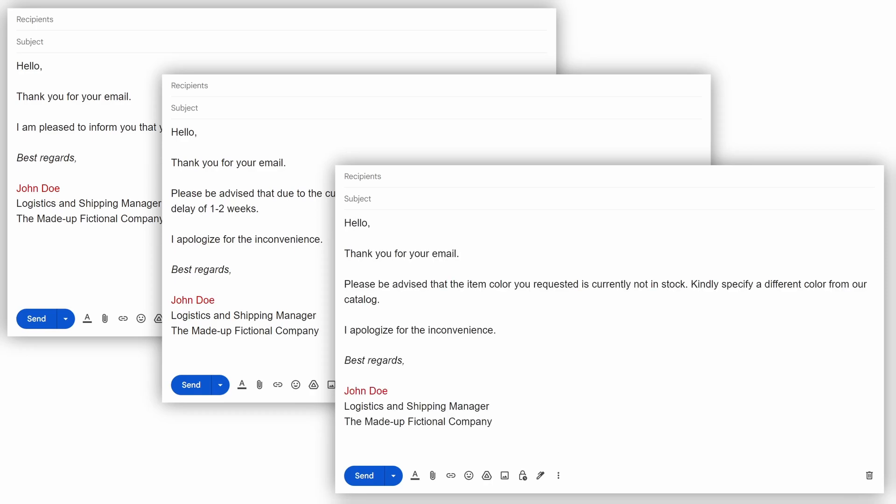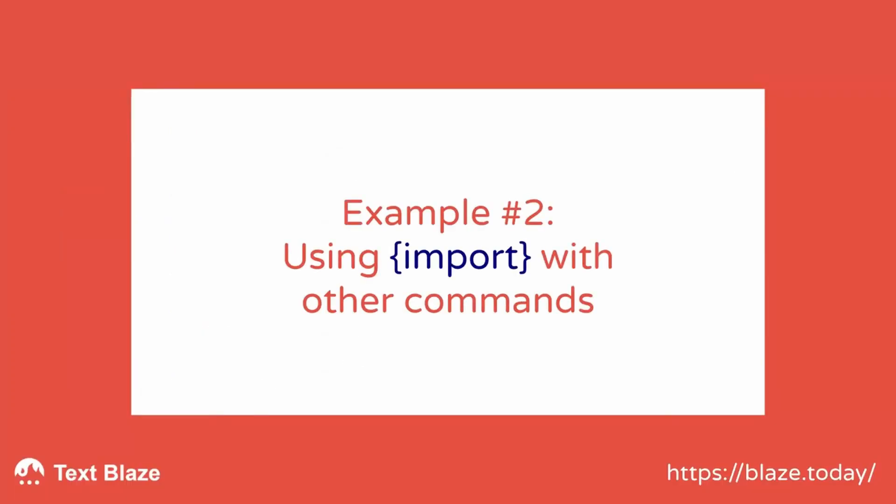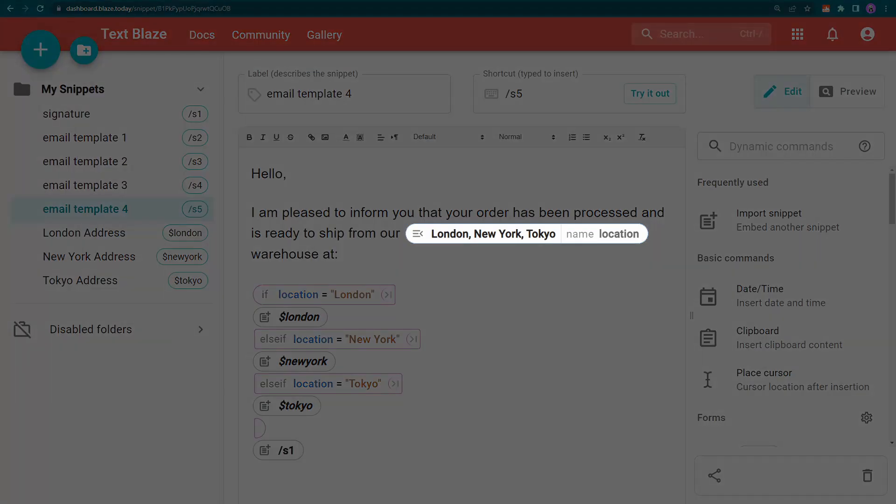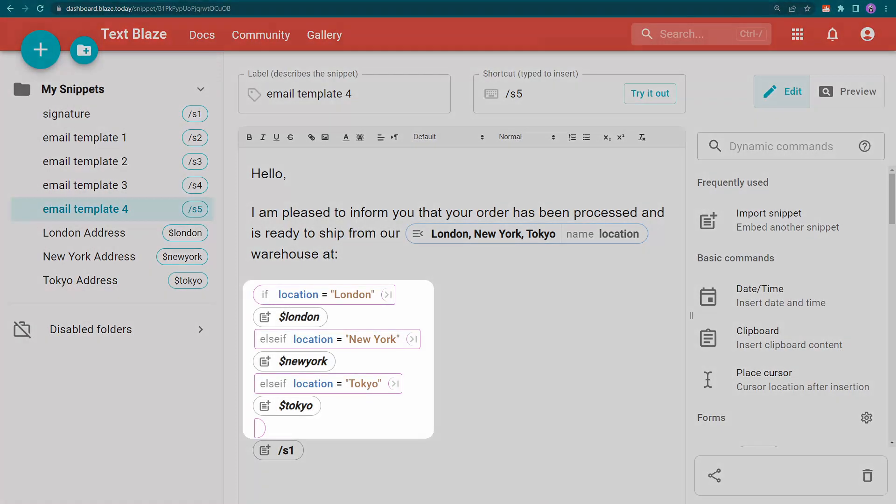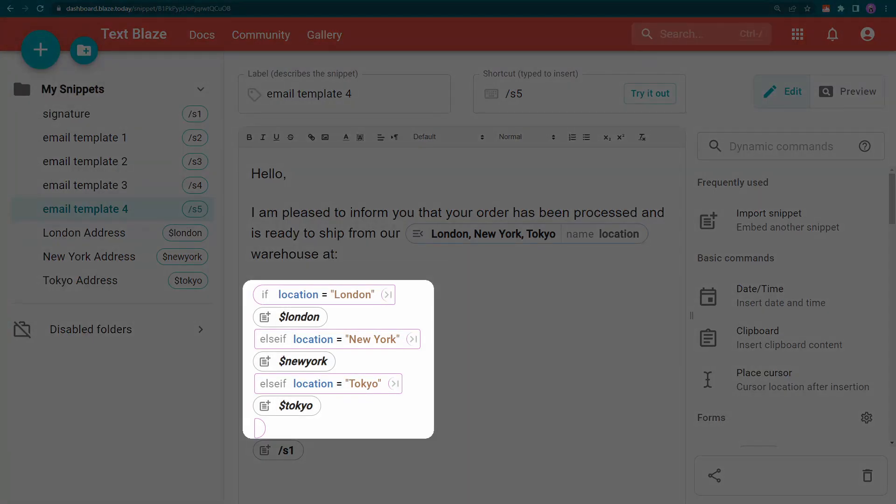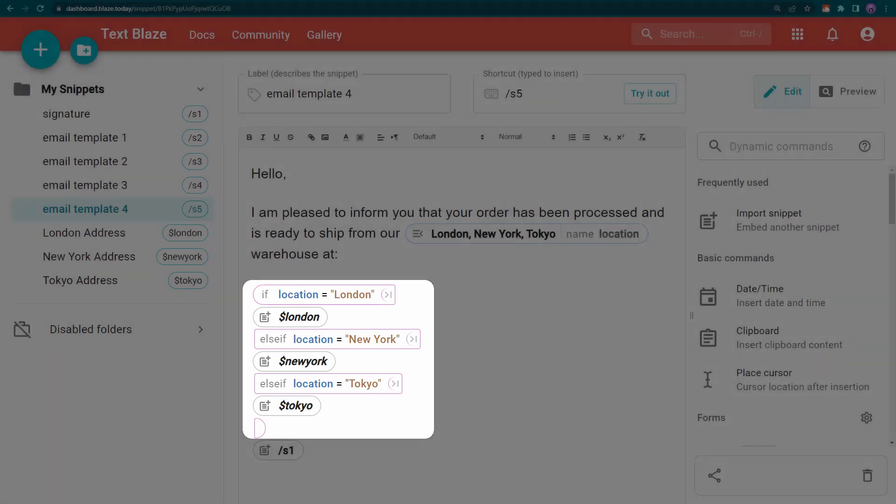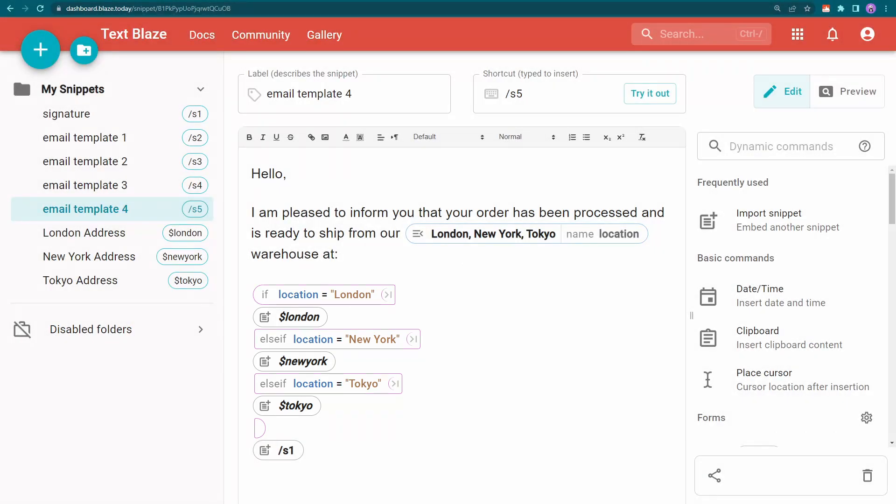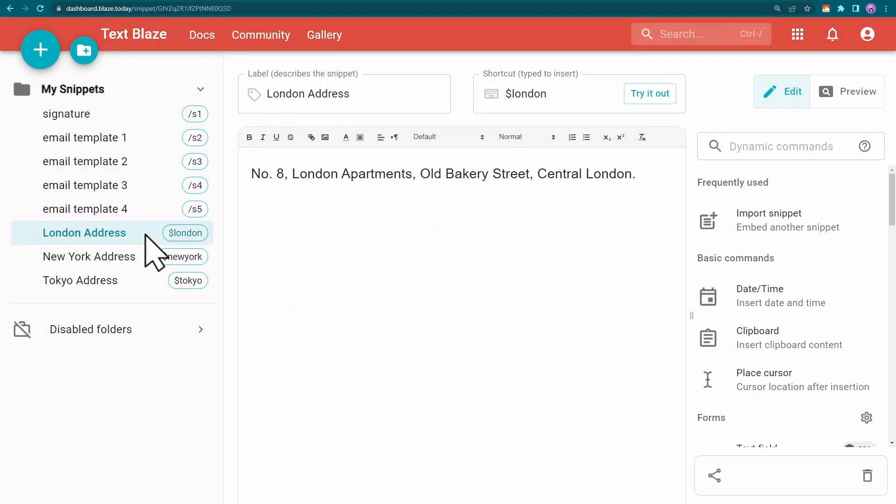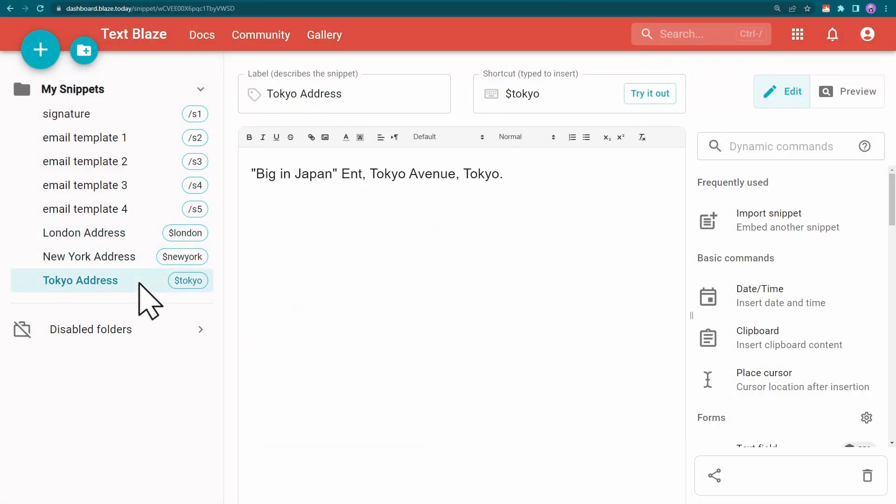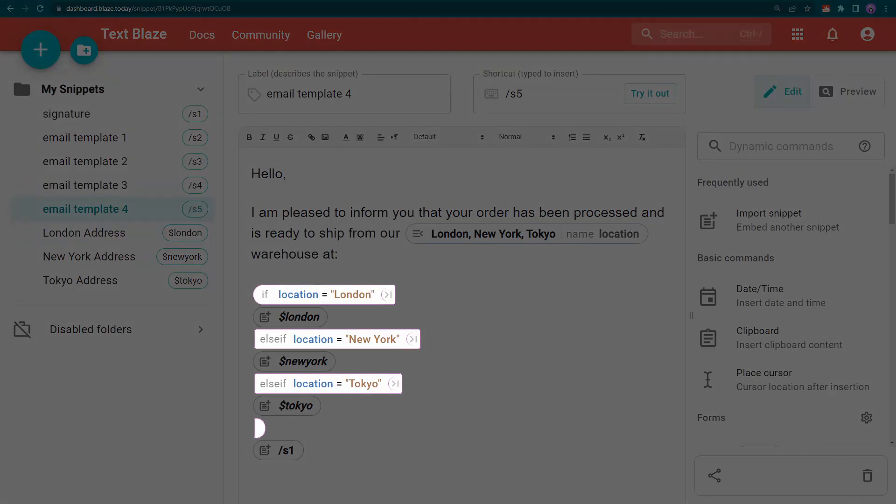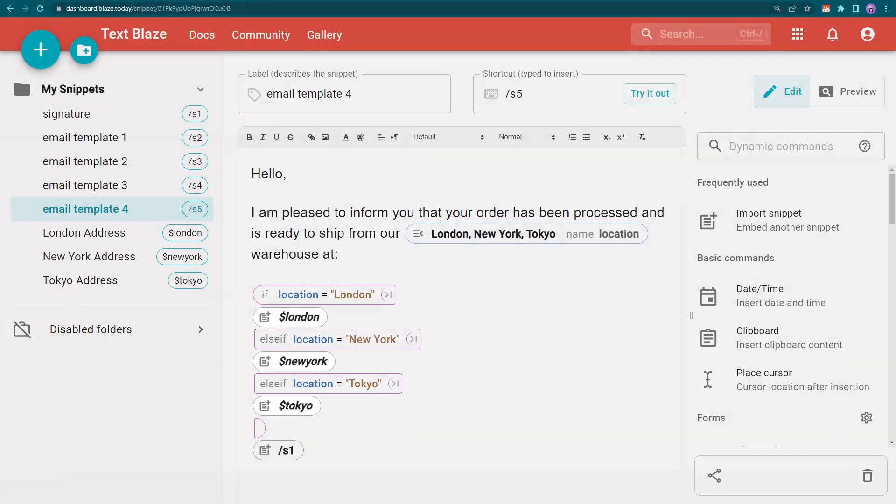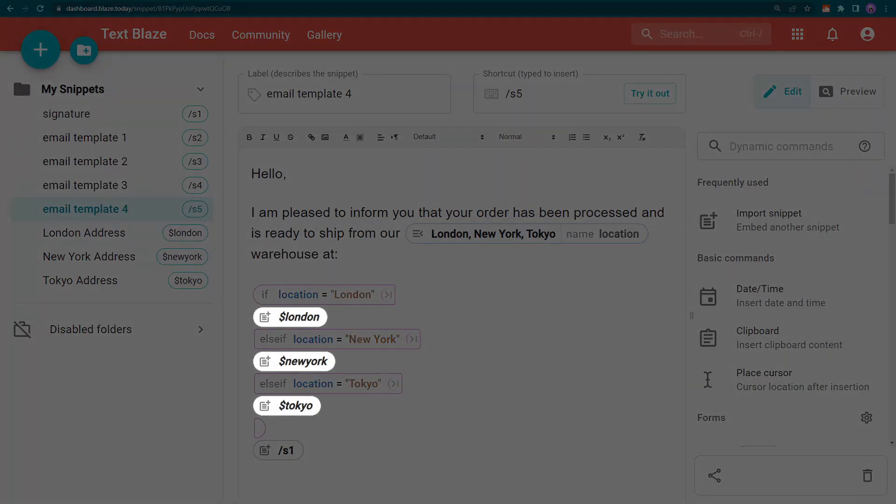Let's combine import with a few other commands to get an idea of what's possible. Here I'm using a dropdown menu to specify a shipping source and then using an if command block to display the source address. I've created a snippet for each address. Based on my choice in the dropdown menu, the if command will give a different output and pull the content from the respective snippet using the import command.